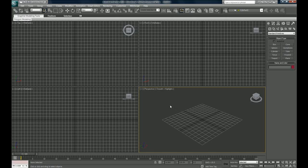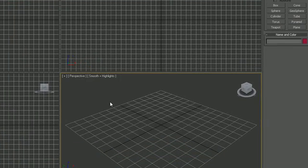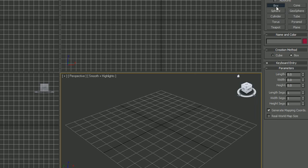Welcome to your seventh 3D Studio Max tutorial. In this tutorial I'm going to show you how to hide and freeze objects, and also how to work with layers.